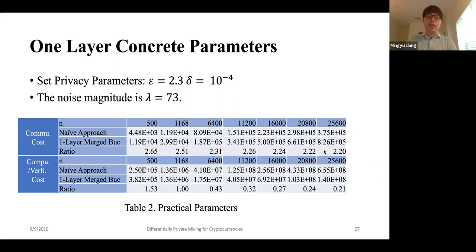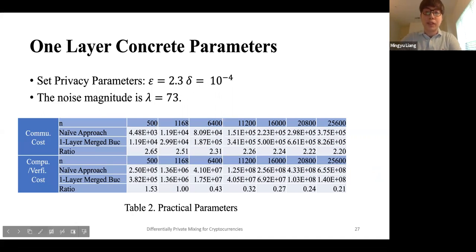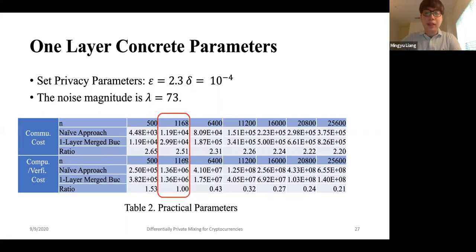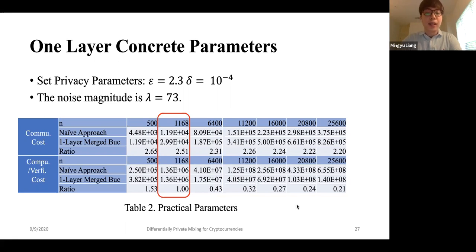Even though our work is mostly theoretical, we show it's possible to have pretty concrete parameters. For example, if we set ε = 2.3 and δ = 10^{-4}, the Poisson noise magnitude λ will be 73. When N is larger than roughly 1,160, a one-layer approach begins to outperform the naive approach. We also use an additional technique called merge bucket, which allows us to roughly reduce the total amount of noise in the transaction graph. This shows that for any N greater than 1,000, we start to outperform the naive approach.